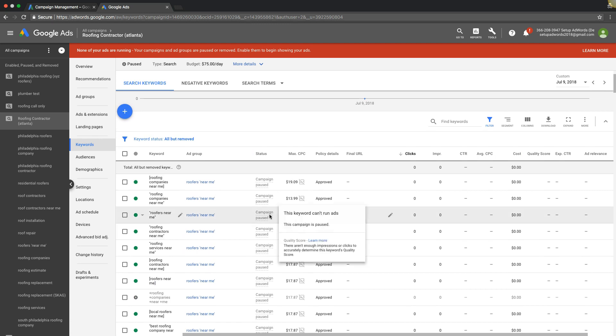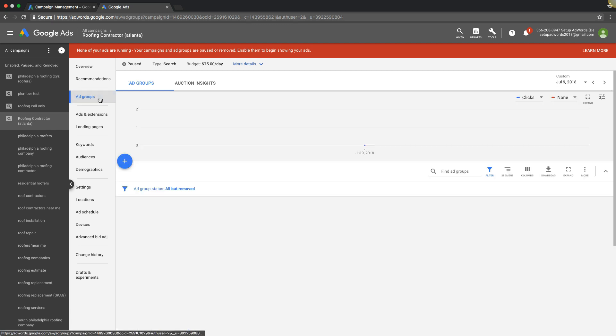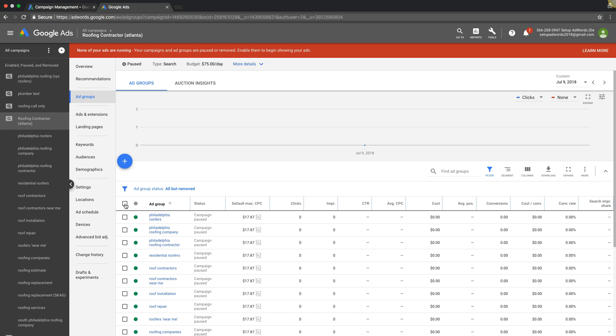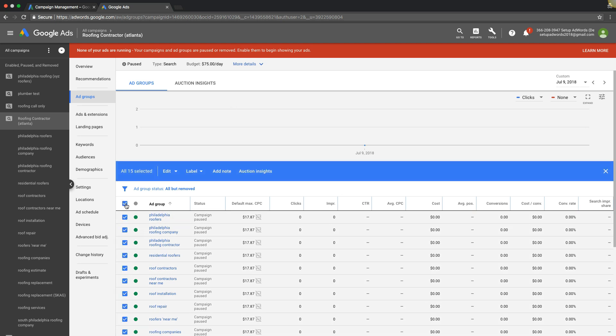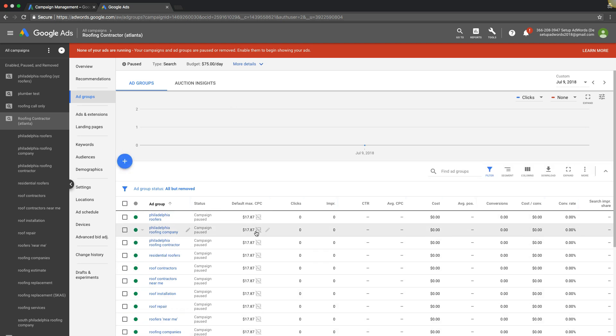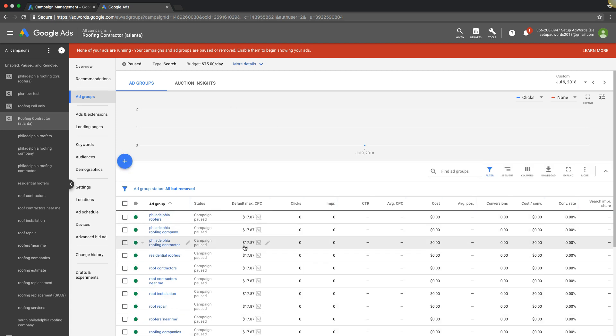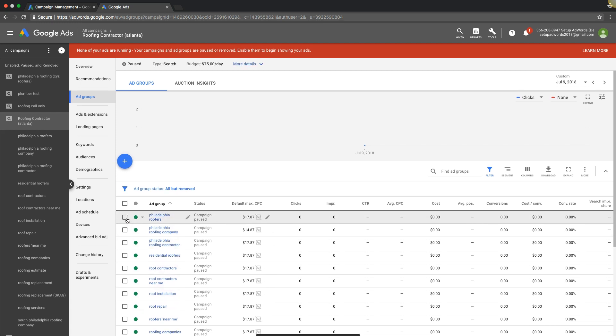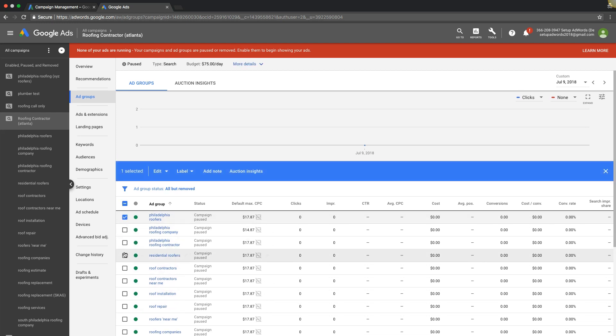All right, so takeaway from this video: two ways to change your CPC. You can do it all at once at the ad group level. You can just do individual ad groups. Say you don't want them all to be the same, you could do this one $14 and then have all the rest of them $17.